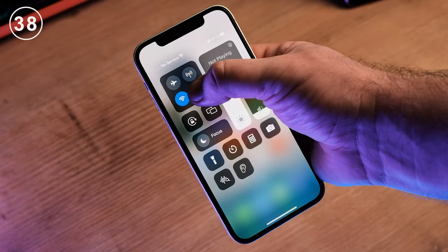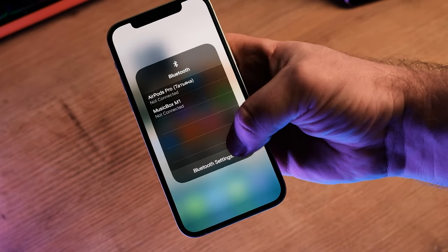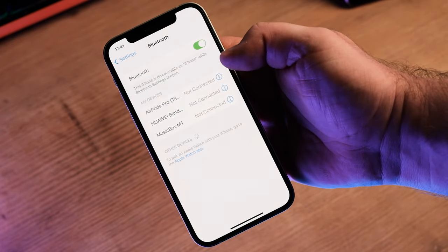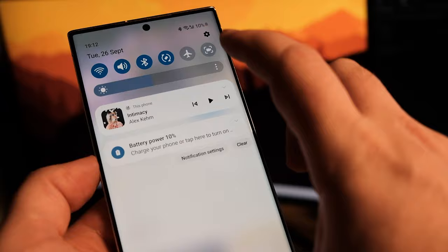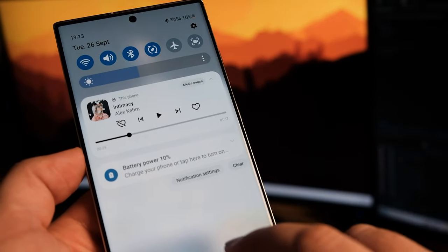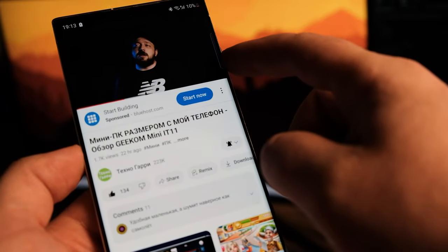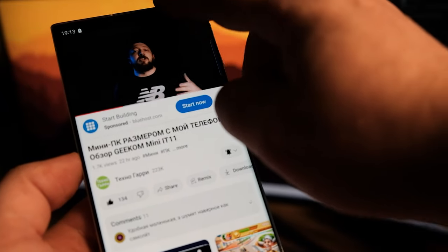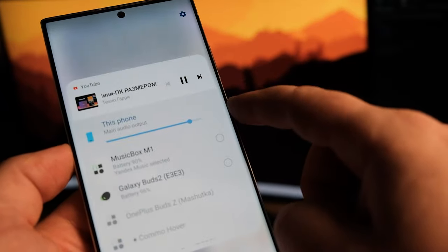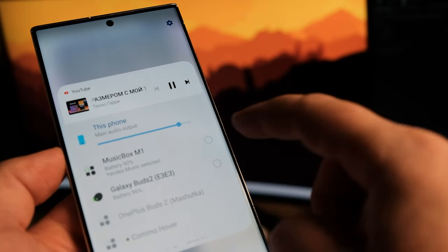If you have more than one Bluetooth audio device connected, you cannot play different media on multiple devices simultaneously. For example, on Samsung phones you can specify playing music from a streaming app on your Bluetooth speaker but YouTube on your phone, and easily change the audio output by tapping your desired device. iPhones don't have this feature yet.